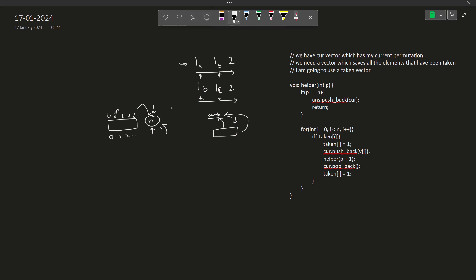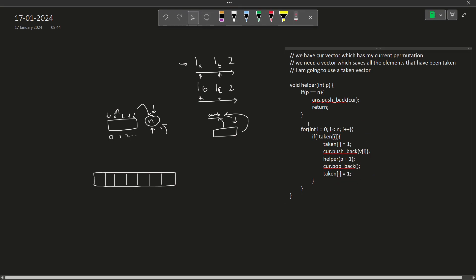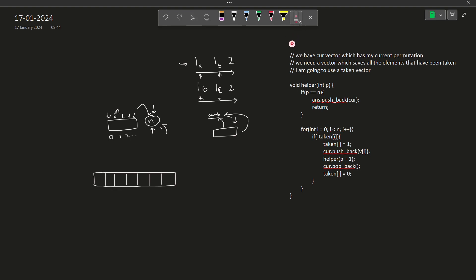Let me draw an array to illustrate. Say you have an array with elements, and for the current position P you decided to take a particular element, moved forward, explored some cases, then came back. Now you decide you do not want that element — you want the next one. Before taking the next element, you mark the previous one as not taken by popping it from the vector and setting taken back to 0. That is exactly what backtracking is: take one element, explore everything, come back, take another.